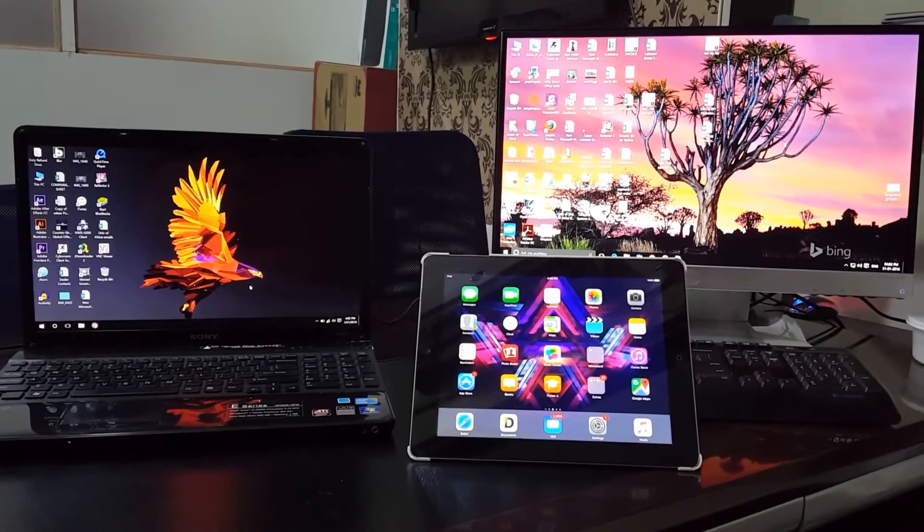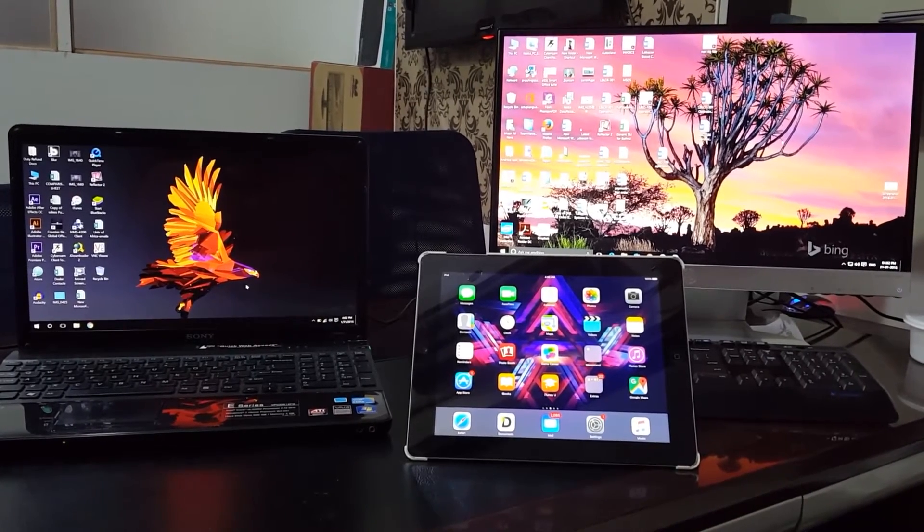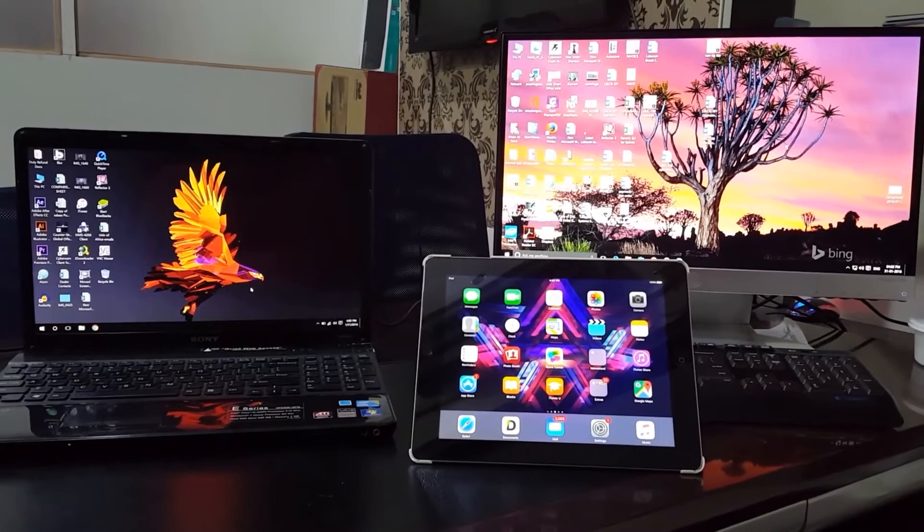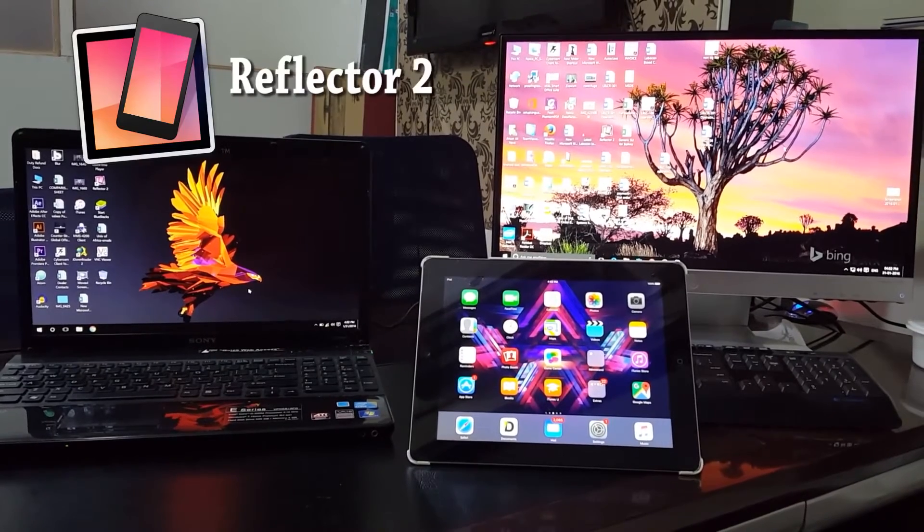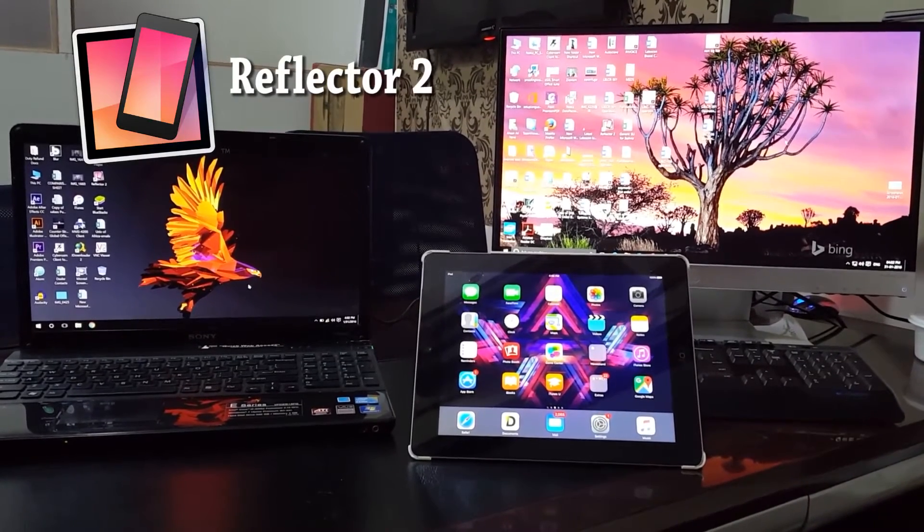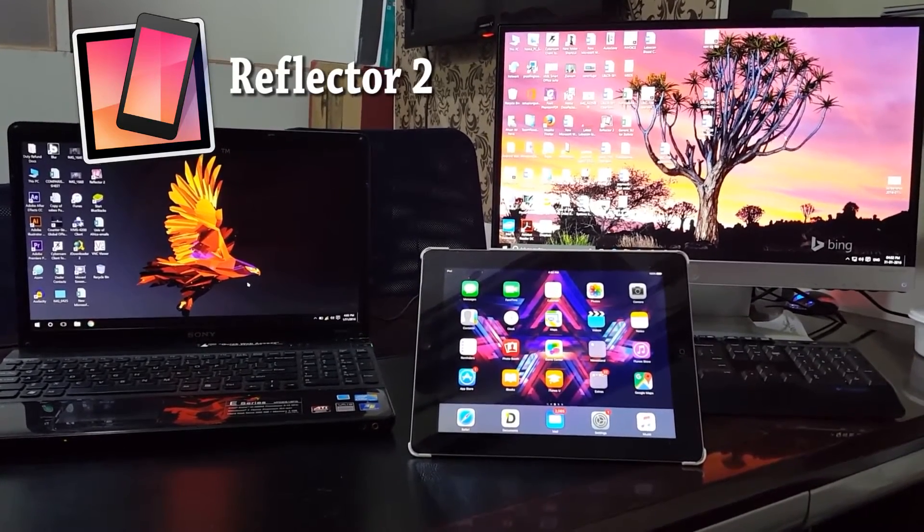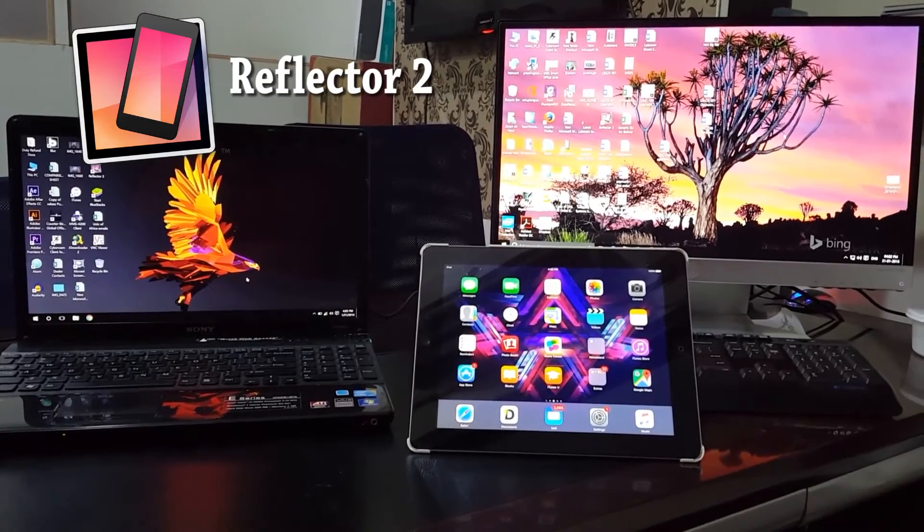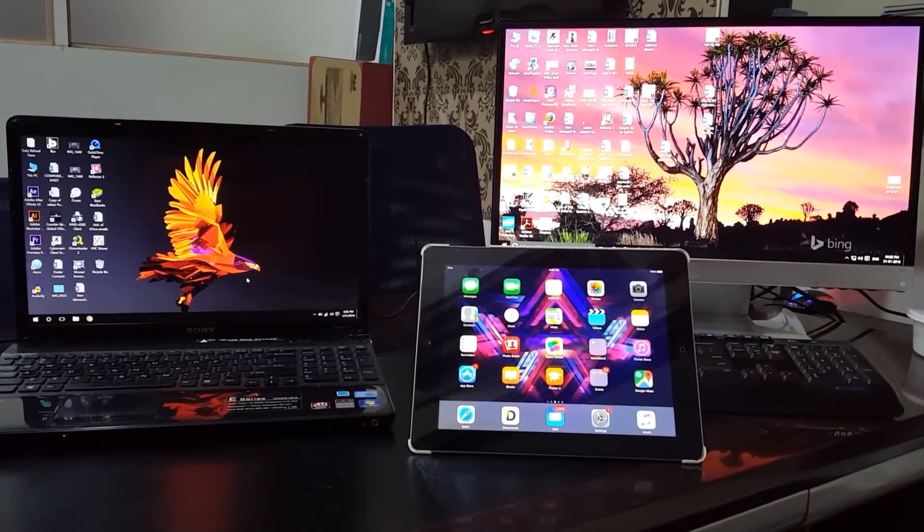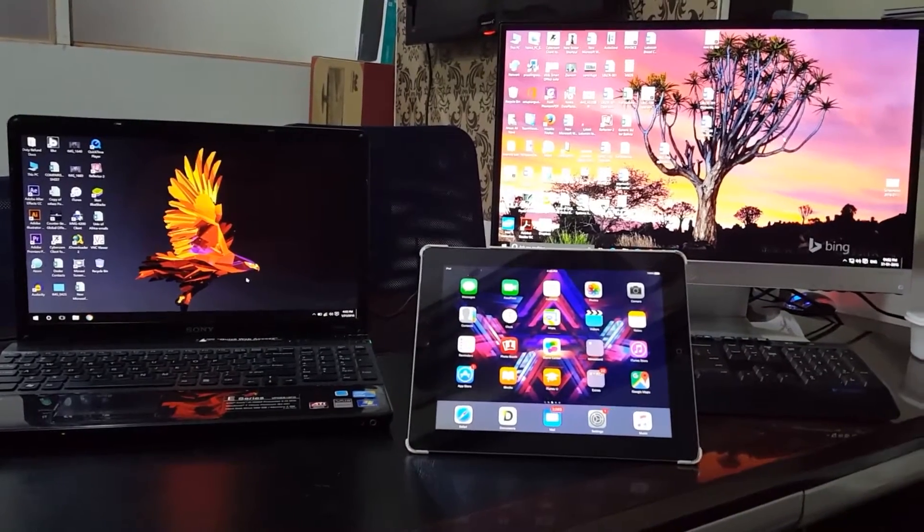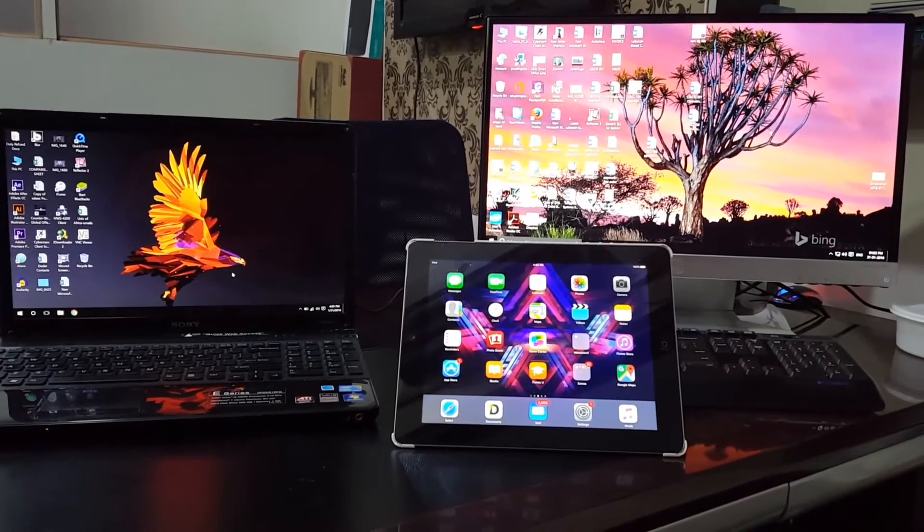You require an application called Reflector 2. If you don't know anything about Reflector 2, please make sure you watch my video - the link will be in the description. If you have successfully installed Reflector on your computer, one more thing you need to make sure...